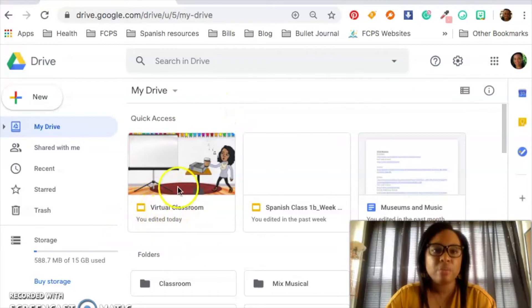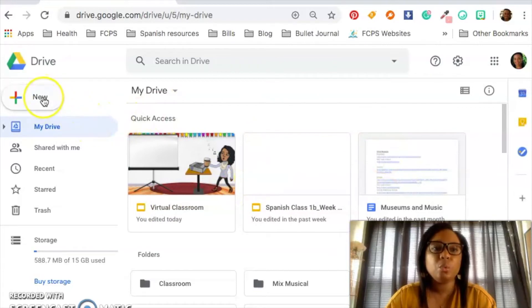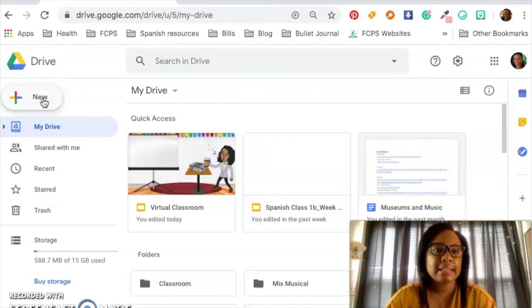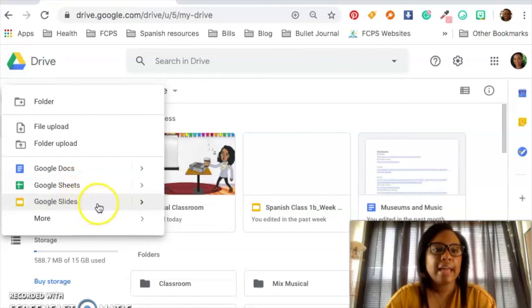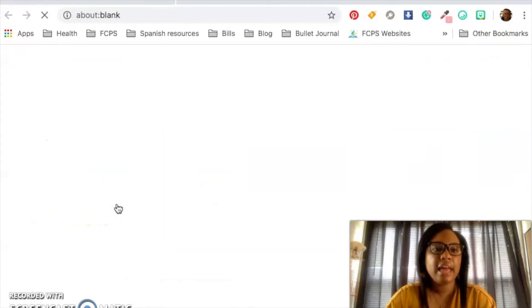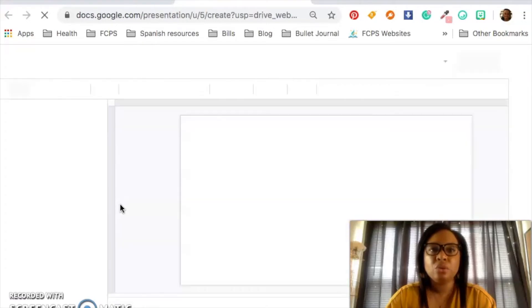As you can see, I have some of my virtual classroom stuff here, some of my Spanish stuff here. And I can create slides by accessing new, going down to Google Slides, clicking on that. And now I'm in Google Slides.